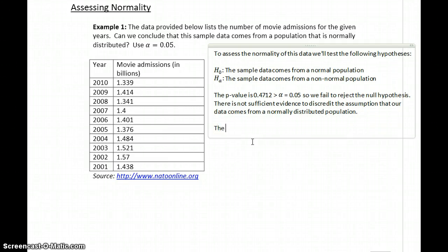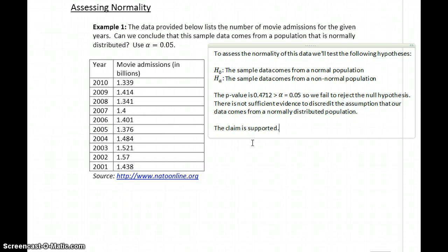So in this case, the claim is supported. We are concluding that our data comes from a normally distributed population because there's not enough evidence to say that it doesn't.